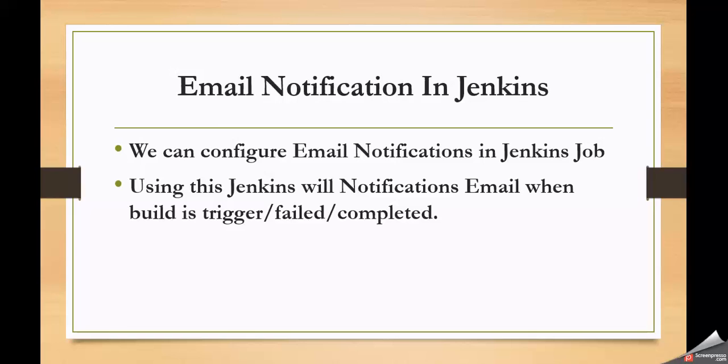That notifications can be sent in the form of emails using Jenkins. That is called email notifications in the Jenkins. In Jenkins first we need to configure that email notification using SMTP details. Then we can add that notification to Jenkins jobs also.